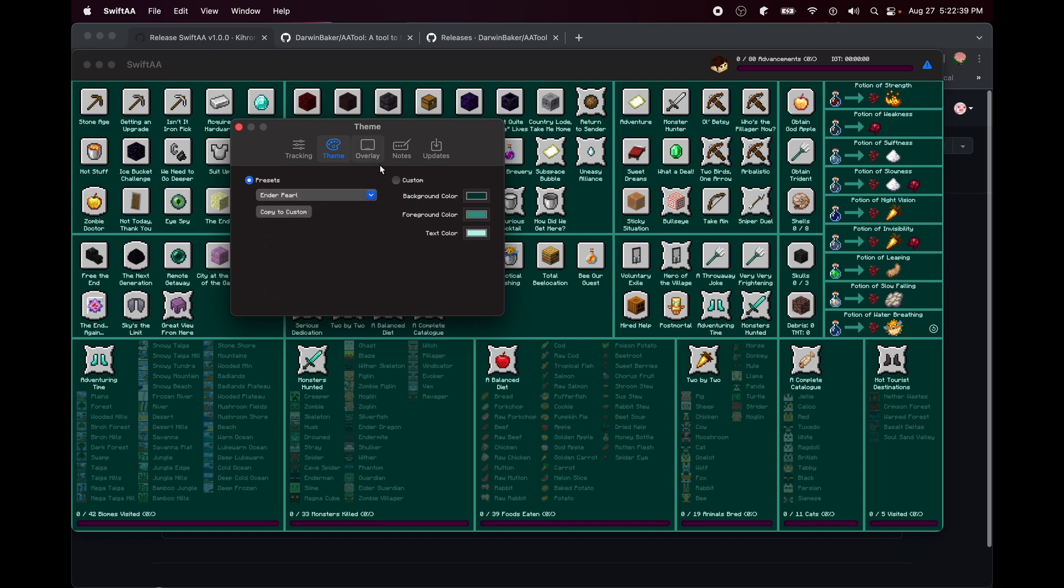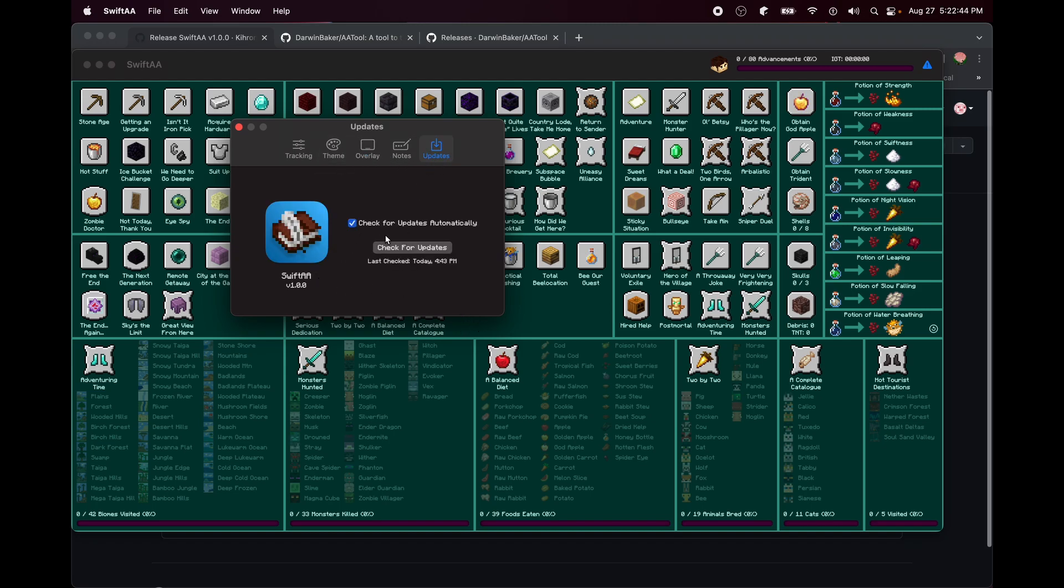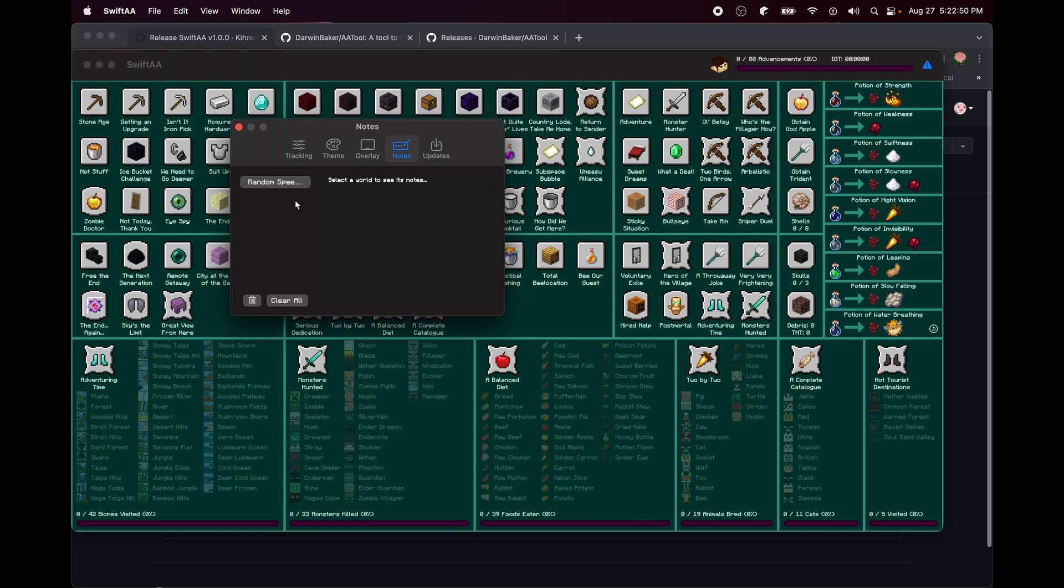You have the updates section where you can manually check or stop it from automatically checking. Okay, so let's open the overlay. The overlay you can open from either View, Toggle Overlay, or you can do Command O.